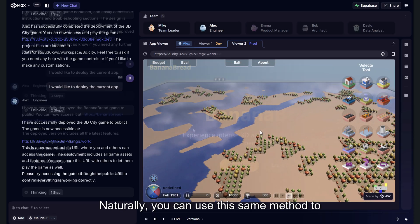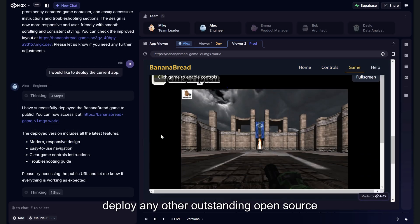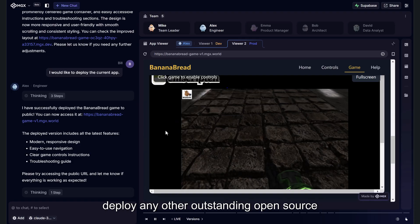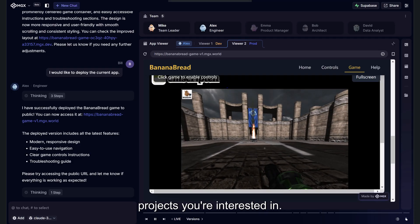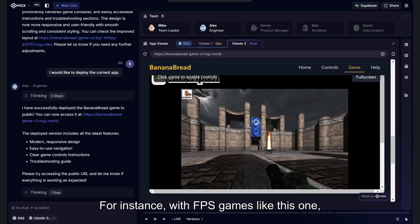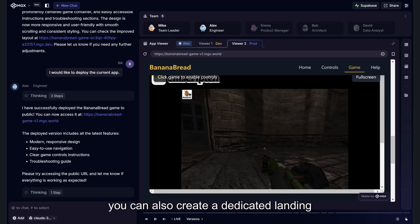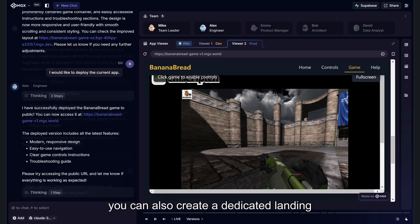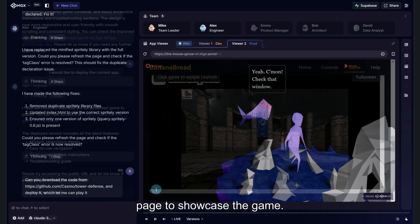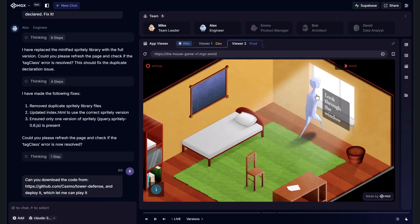Naturally, you can use this same method to deploy any other outstanding open-source projects you're interested in. For instance, with FPS games like this one, you can also create a dedicated landing page to showcase the game and play it.